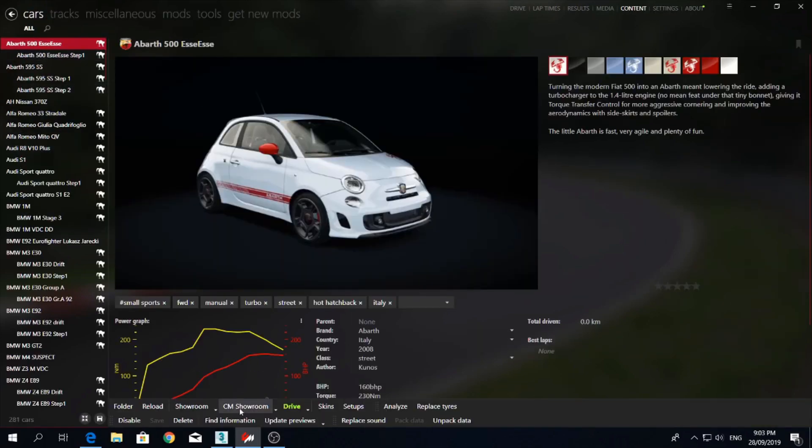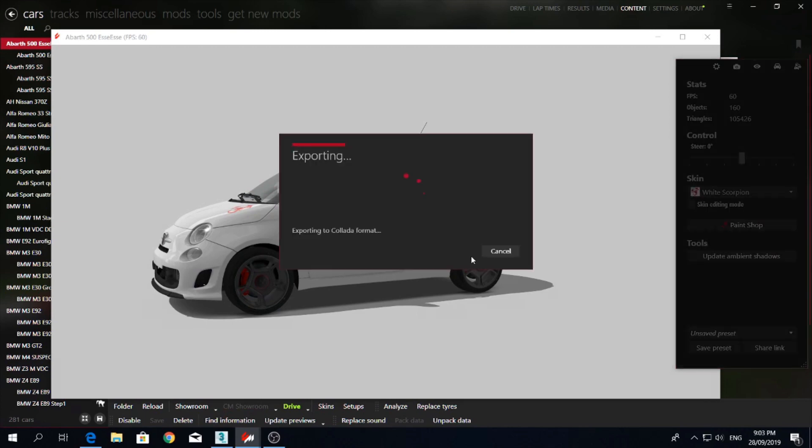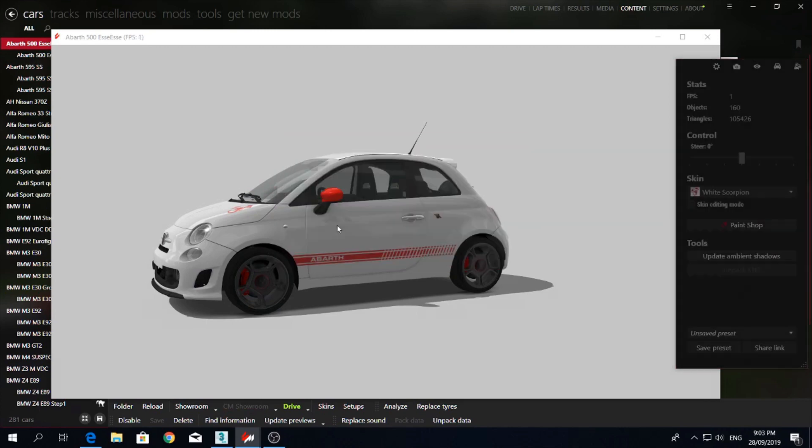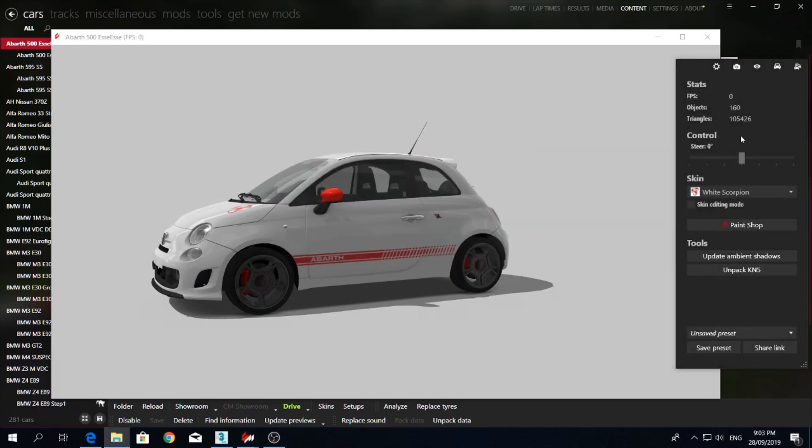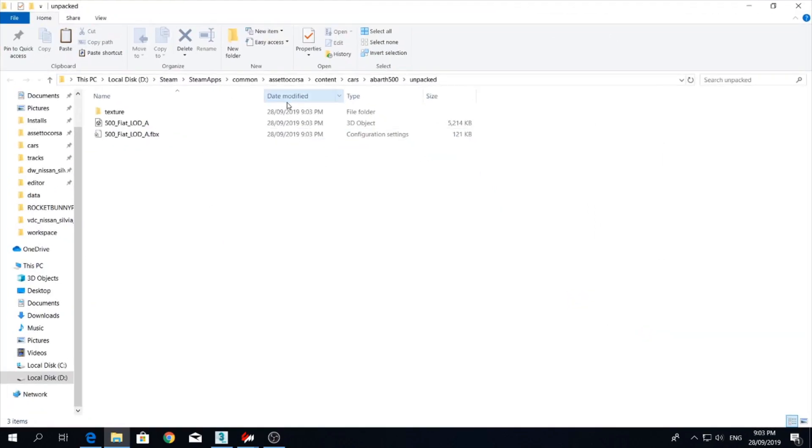So go on to the car, go on to the showroom. Unpack the KN5. Bring that over there. That'll give you this FBX file here.